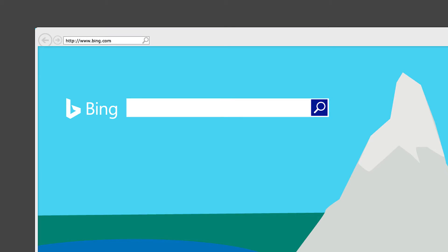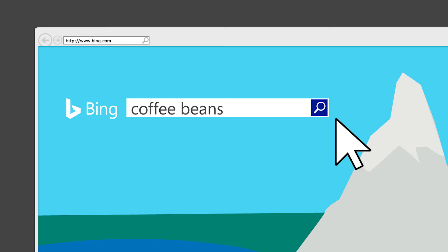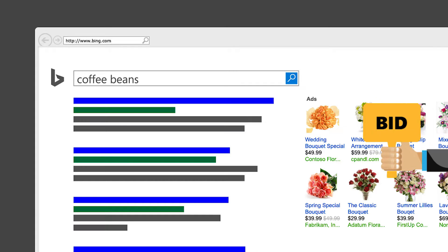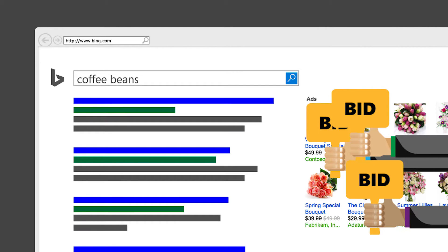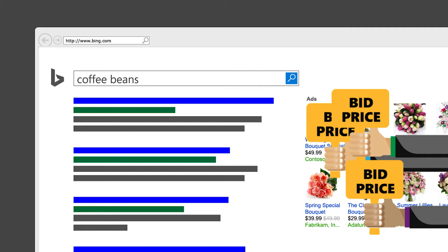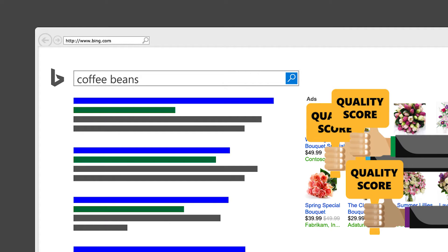Every time someone performs a search on the Bing network, Bing Ads runs an auction to determine which ads are shown and where they are placed on the search results page. Your ad's placement depends on your keyword bid and quality score.